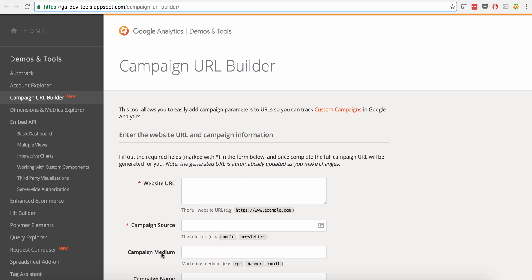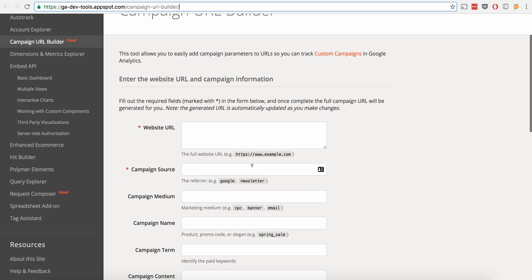So say you had a tweet that you wanted to send out, maybe you were doing a promoted tweet. So you were putting a thousand dollars behind it. You want to know if you're going to get a good return on that tweet.